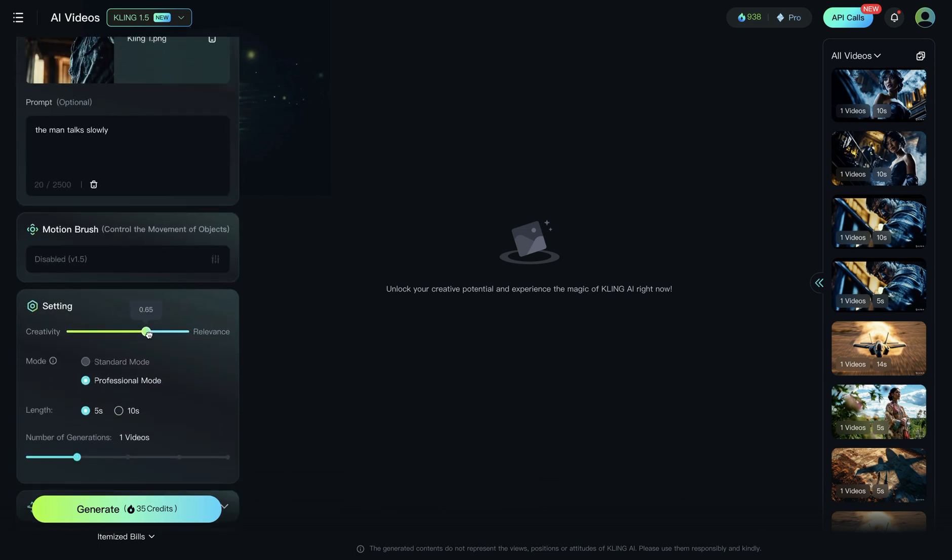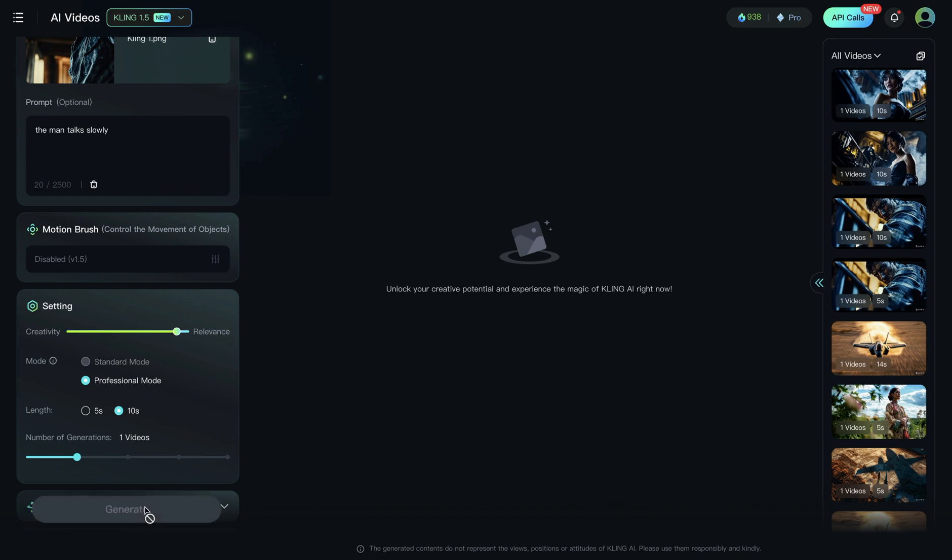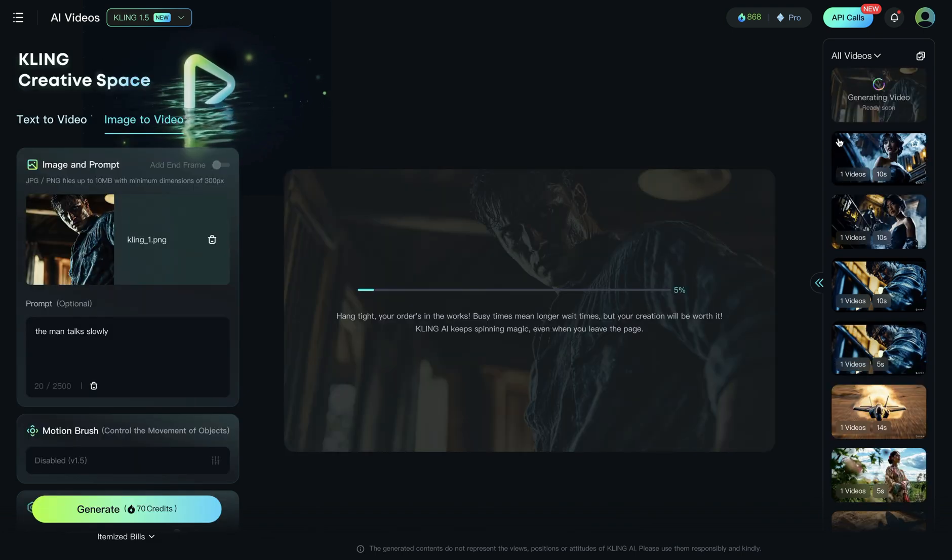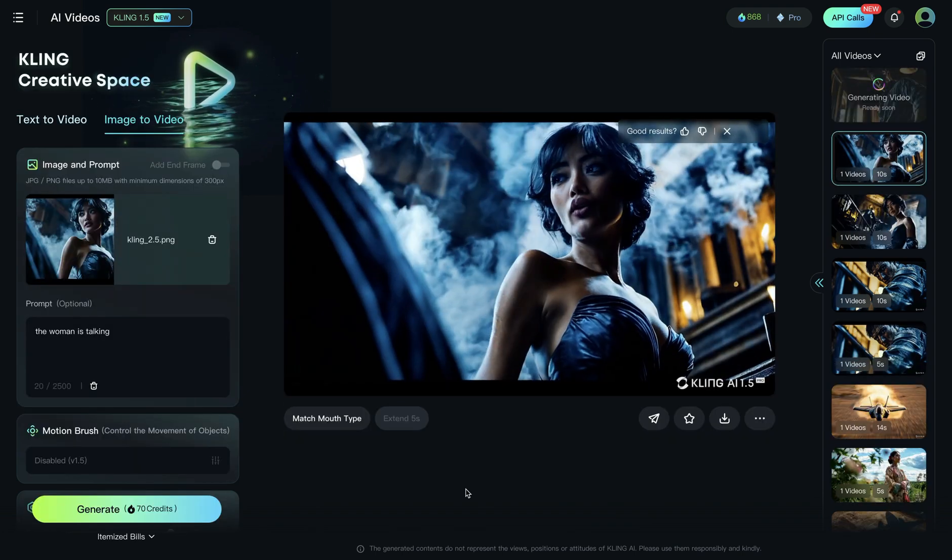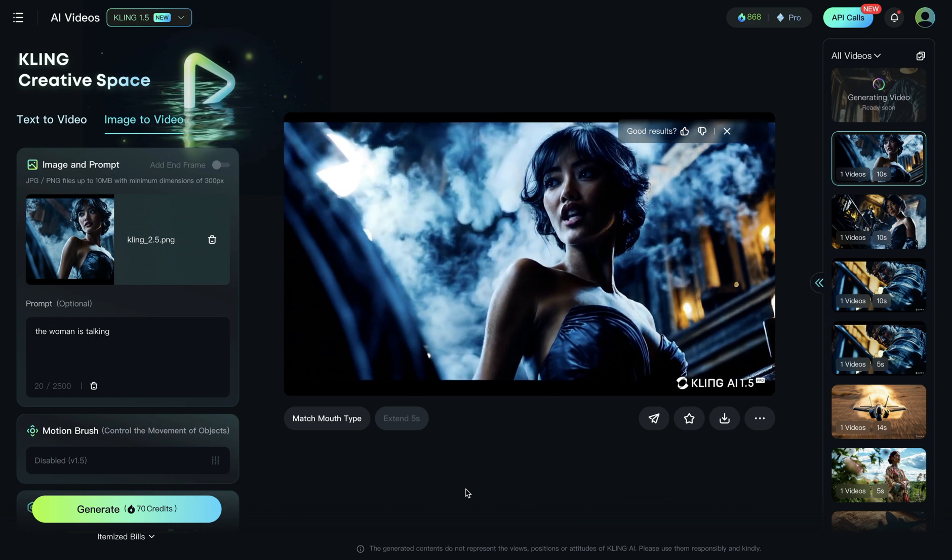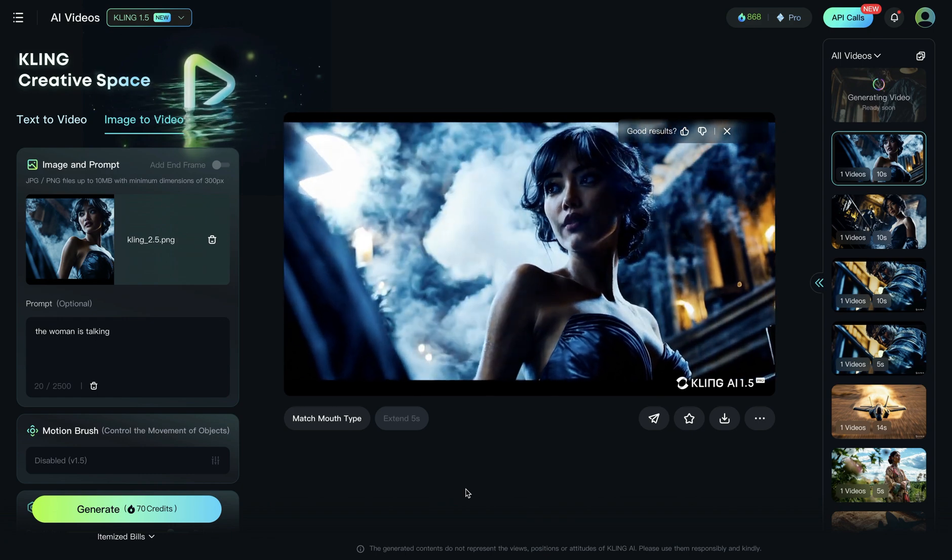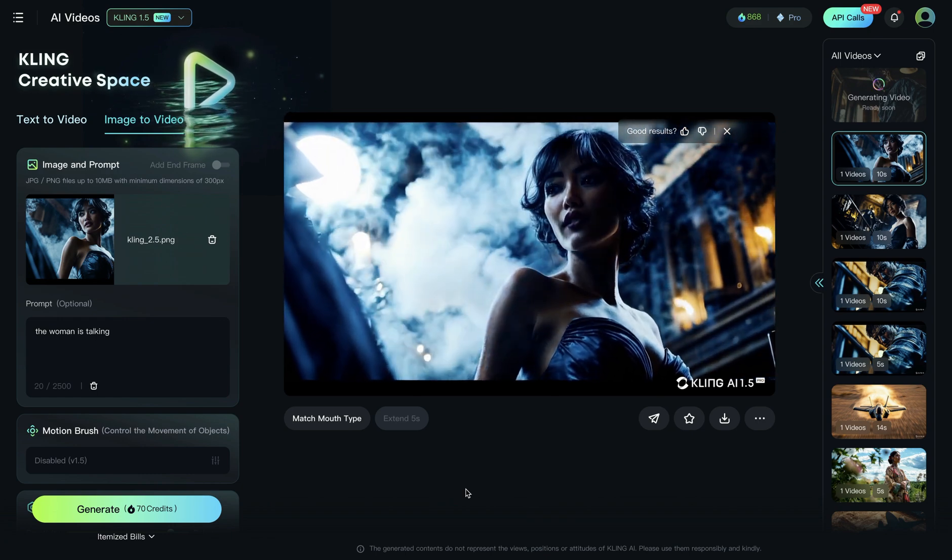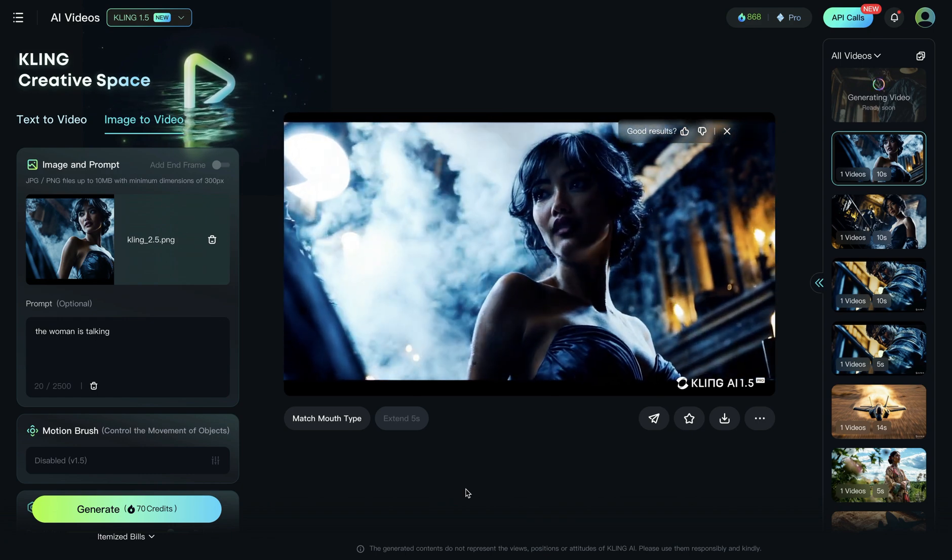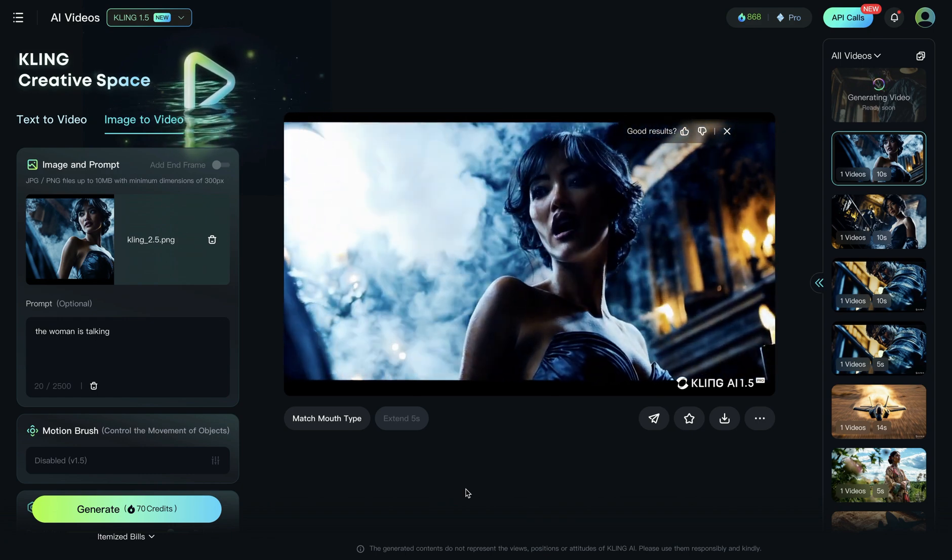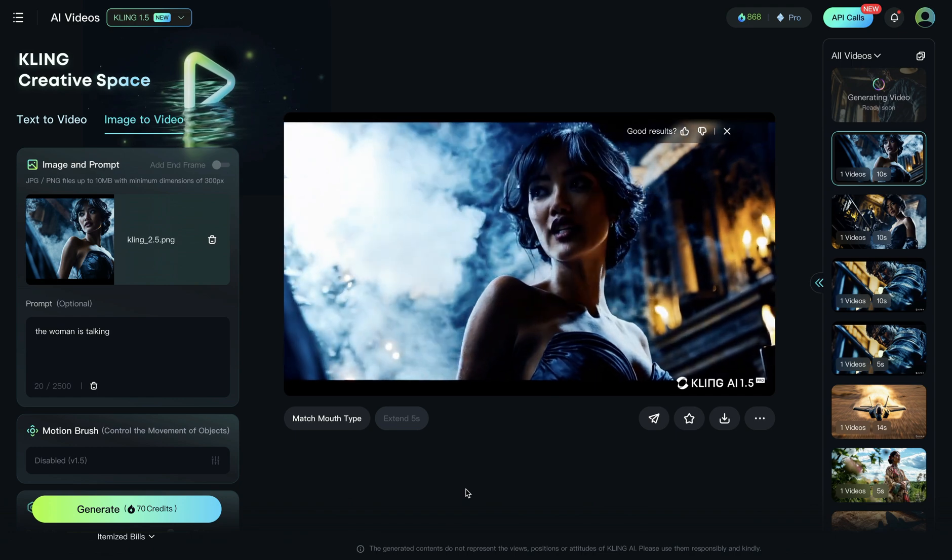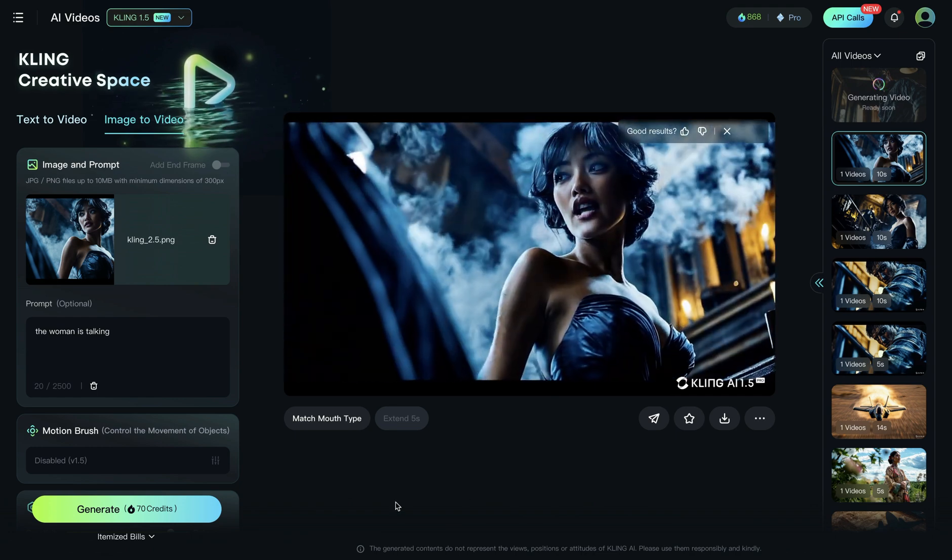Because when creativity is high, sometimes it gets strange. I will generate 10 seconds long. The maximum clip length you can use for lip syncing is 10 seconds. And I hit generate. While this is generating, I will show you the other example. This clip took for me around 10 minutes to generate. It's a 10 seconds long clip where I have the prompt the woman is talking.